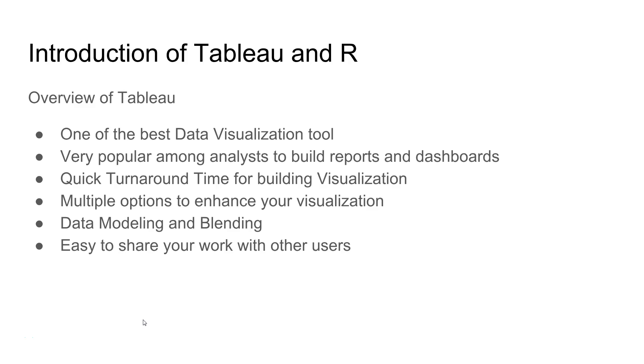Tableau is one of the best data visualization tools present today in the market. It's very popular among analysts to build reports and dashboards because of its quick turnaround time for building visualization. Also, it has multiple options to enhance your visualization and take it to the next level for easy interpretation of complex data.